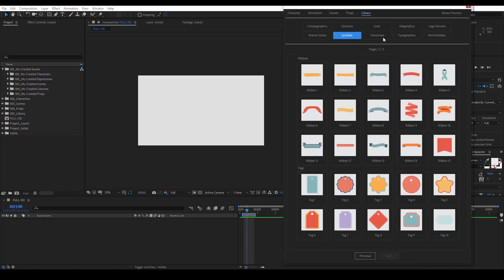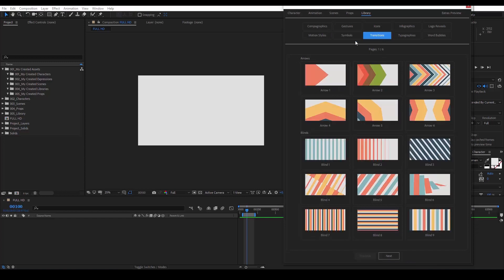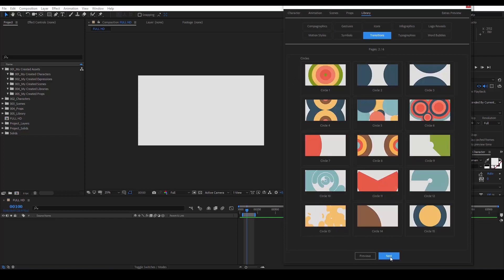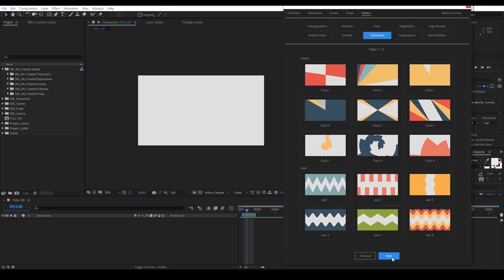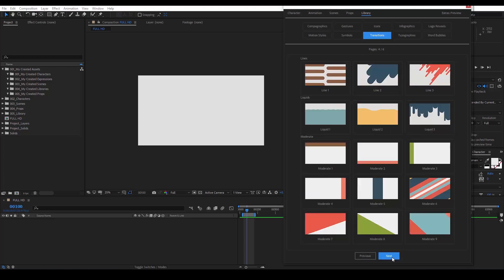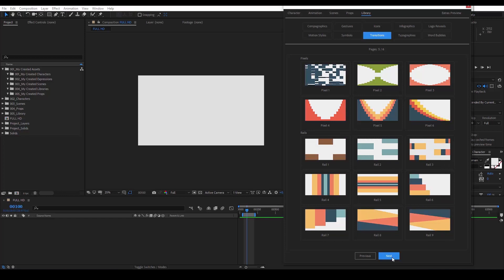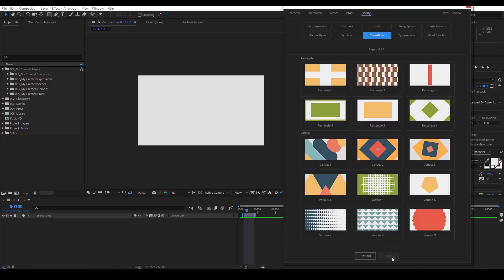In transitions, we see almost 100 transitions: arrows, blinds, circles, clocks, liquids, pixels, rectangle.